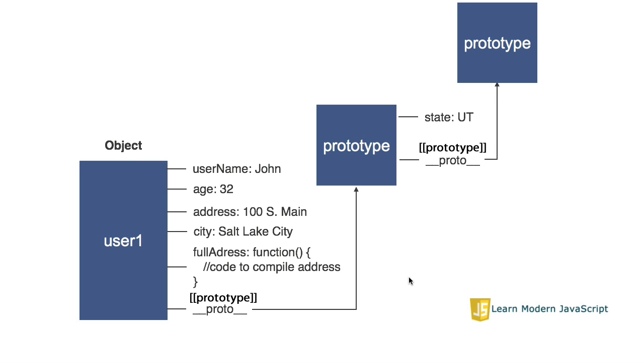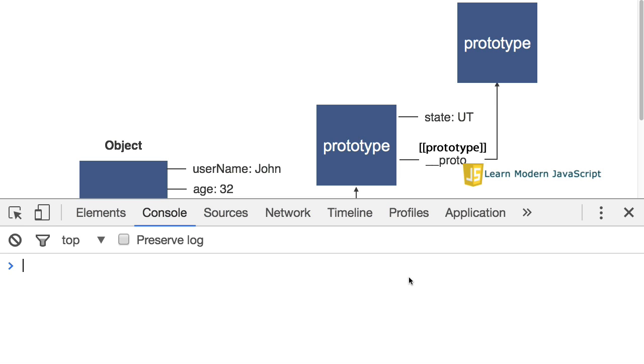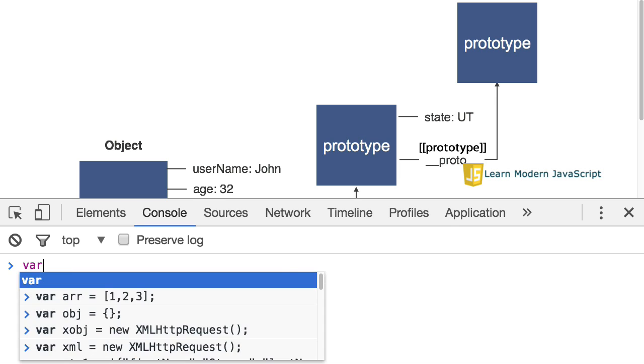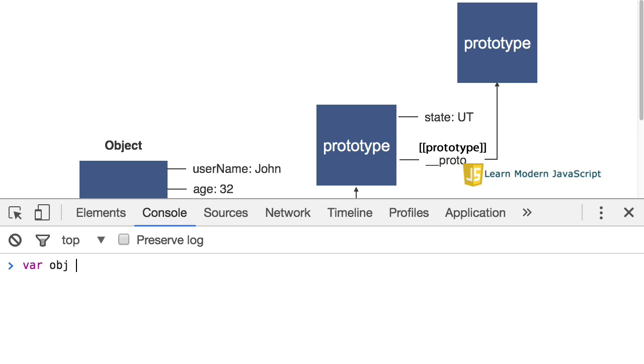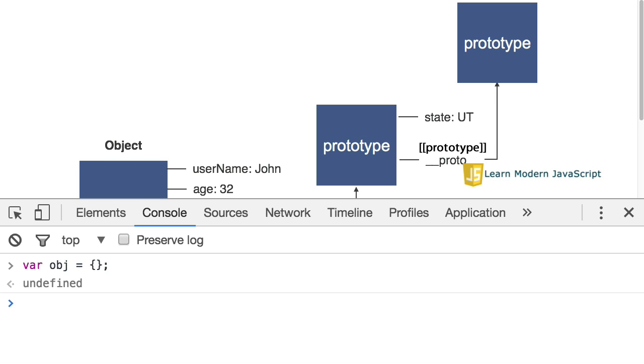Let me open up the console and let's take a look at some examples that I think will help cement these concepts. First, I'm going to create a simple object using object literal notation. Now, I have my object. There's nothing in it. I didn't put any properties or methods as a part of that object.